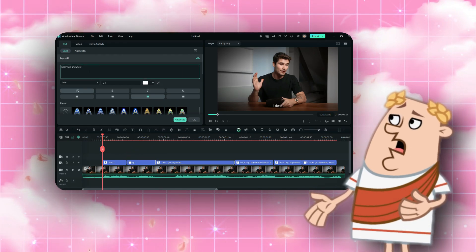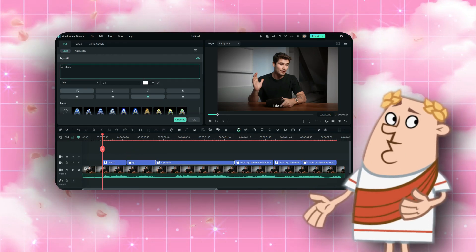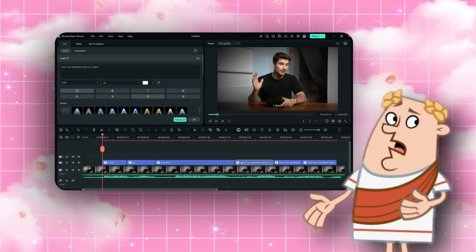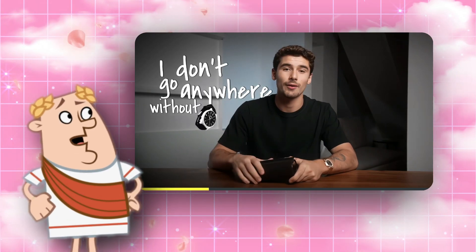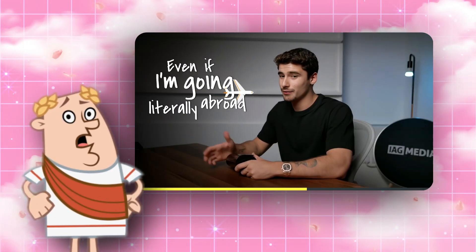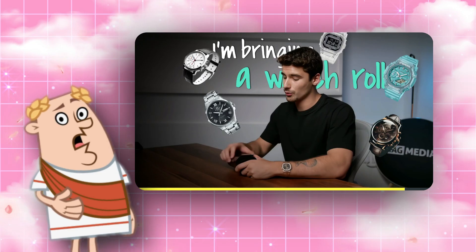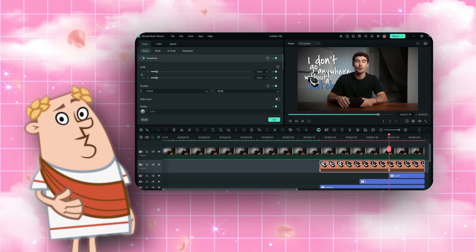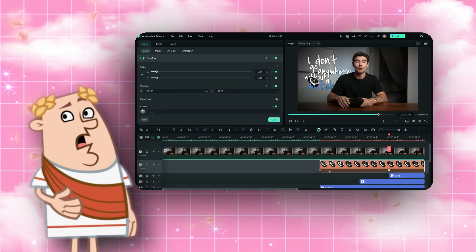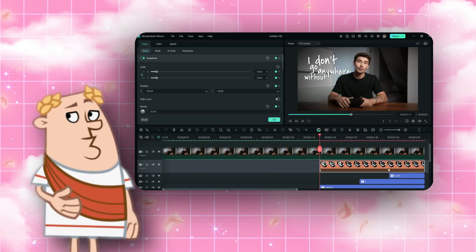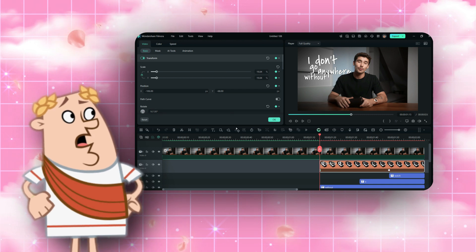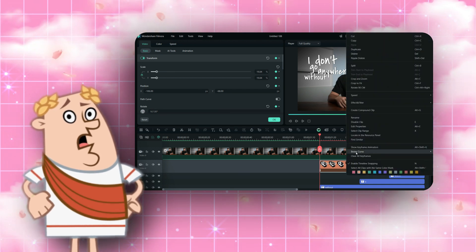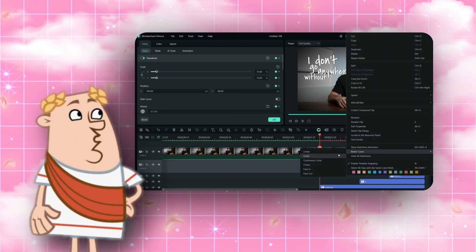Hey guys, today we are going to check out how to create an intro for your podcast. Intros are important to get the viewer's attention. The best way to make an attractive intro is to make it dynamic. In this video, I'm going to show you how to create title, sticker animation, and progress bar animation, so stay tuned.